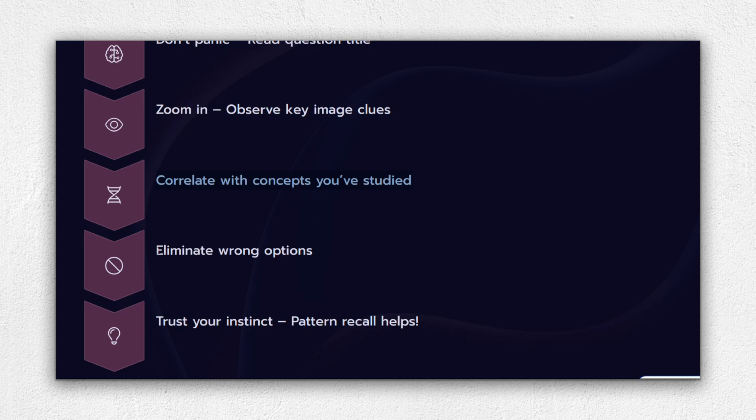Step 4: Eliminate one, two obviously wrong options. Even if you're unsure, remove poor choices. This increases your odds dramatically. Step 5: Trust your gut. Most times, your first instinct after training is the right one. Overthinking can cost you time and confidence.